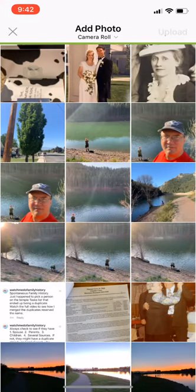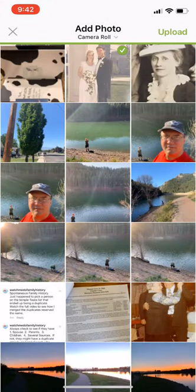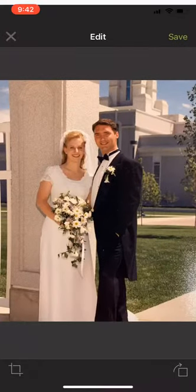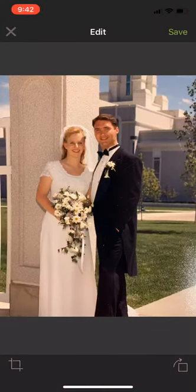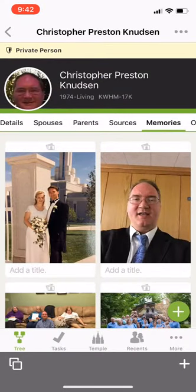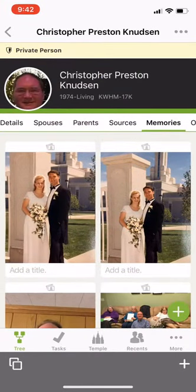Now I'm going to pick the photo I just took and upload it. I could make edits, but I'm just going to save it how it is. And there I am.